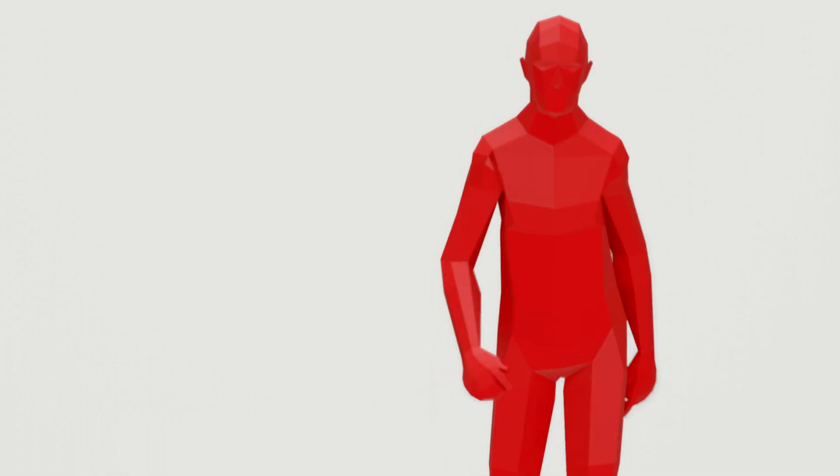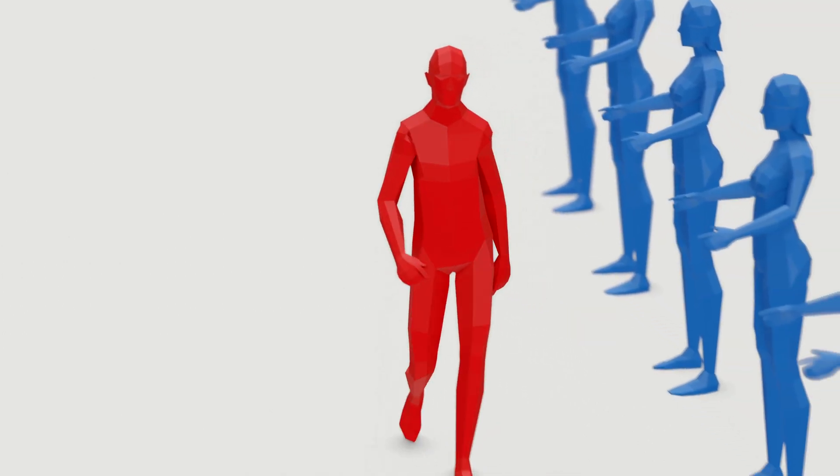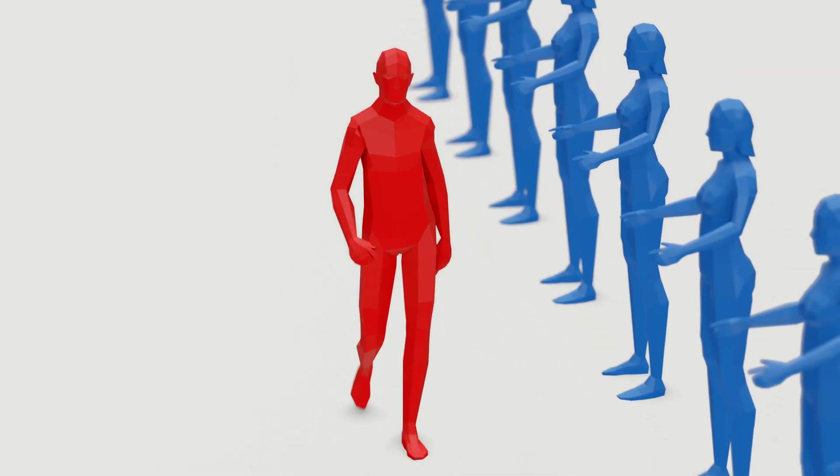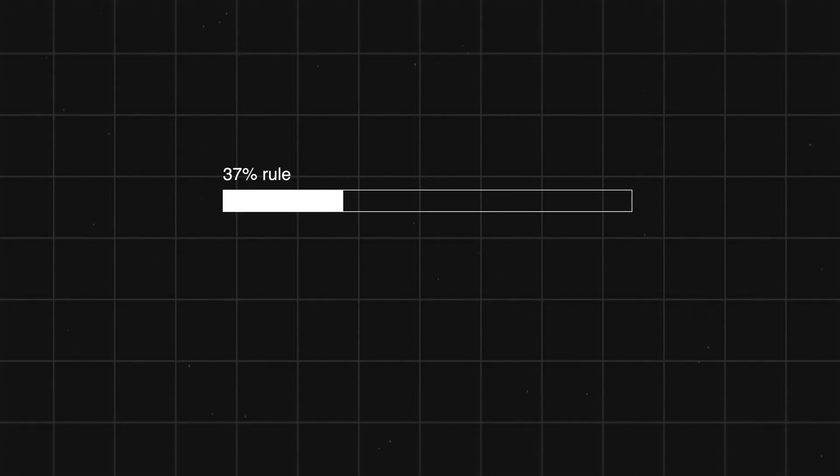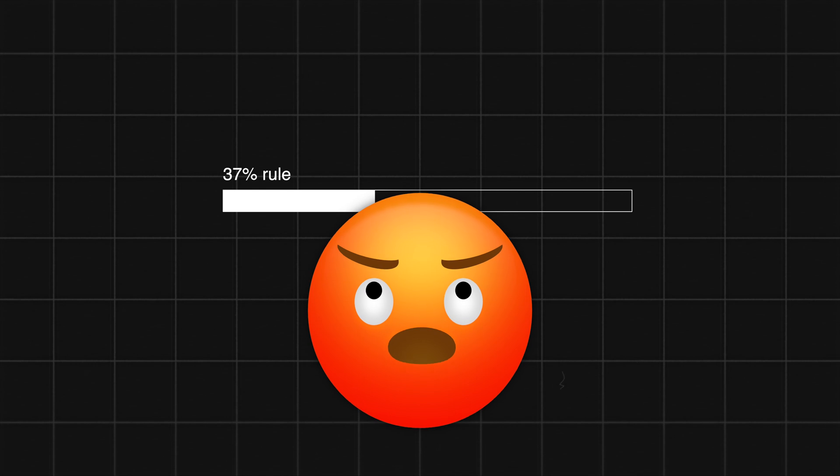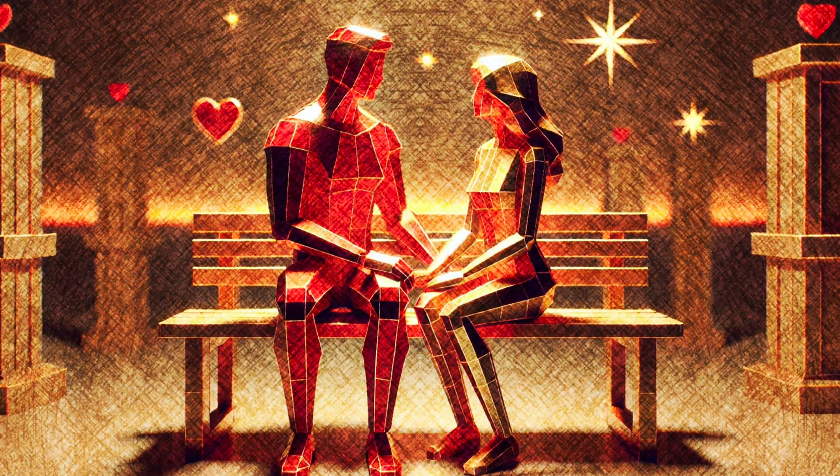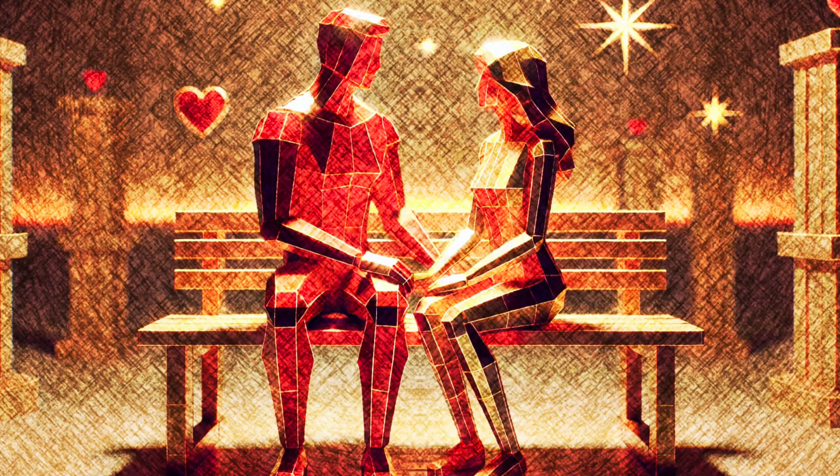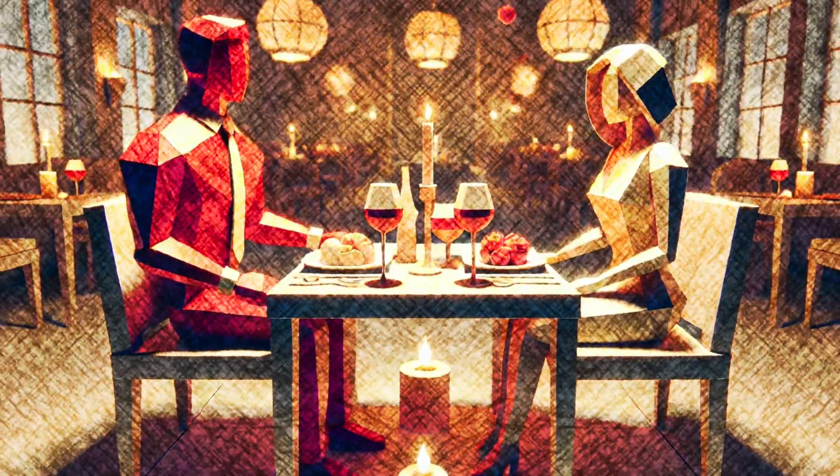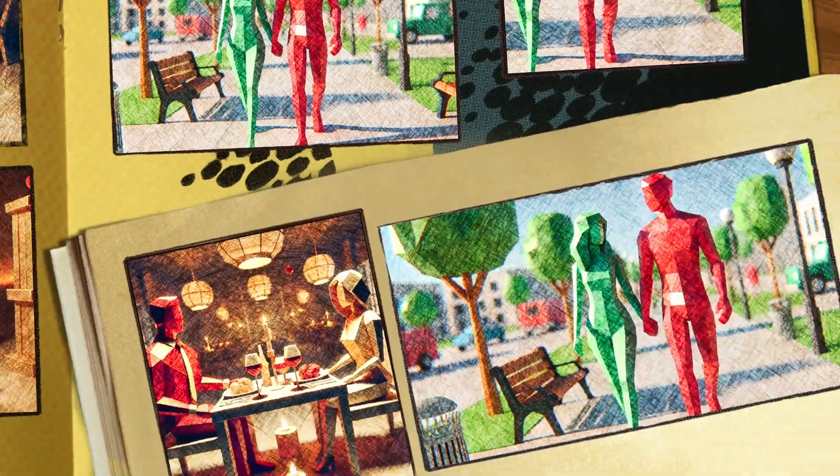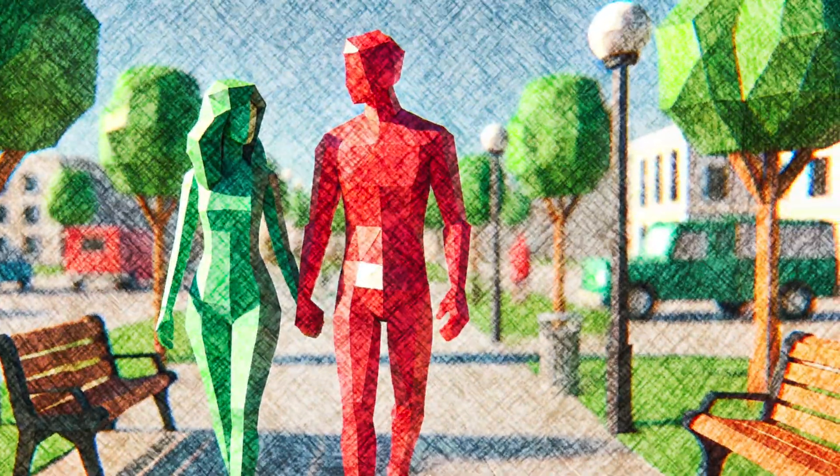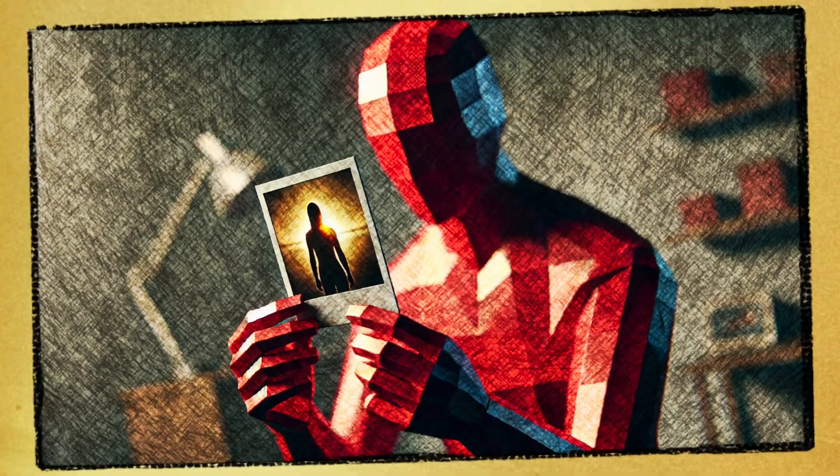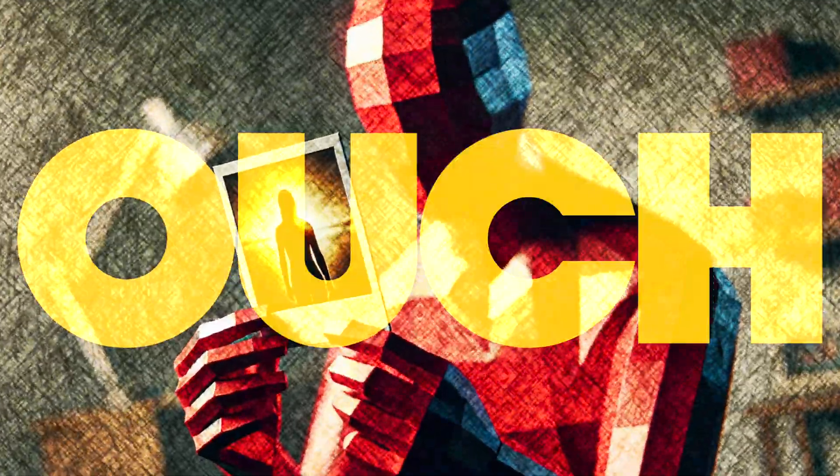So we've got the math. We've got the strategy. But let's be honest. Dating isn't just numbers. It's emotions and a whole lot of chaos. And sometimes the 37% rule, it can totally backfire. What if you meet someone truly amazing in the first couple of years? According to the rule, you have to reject them because you're still in your data collection phase. So you let them go, thinking, I'll find someone even better later. But by the time you hit your 37%, they've moved on. Maybe even married someone else. Ouch.